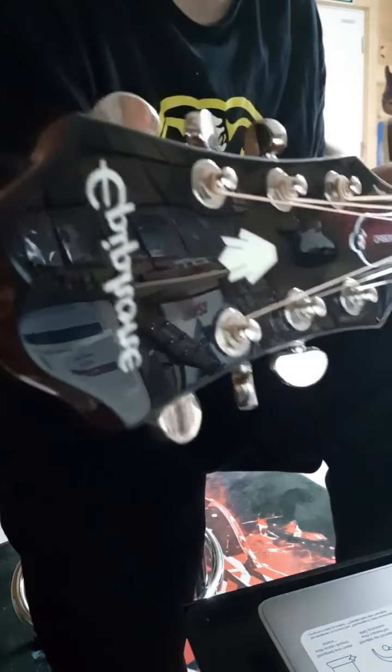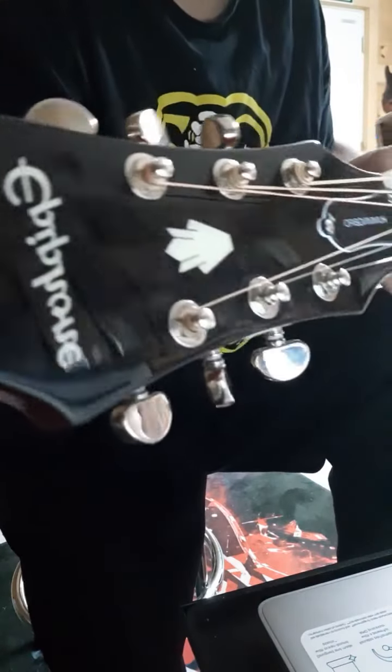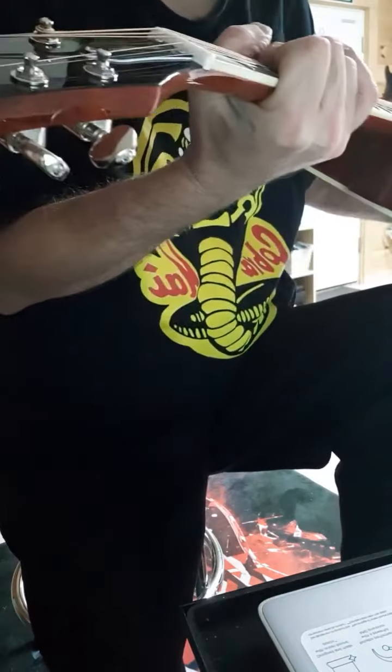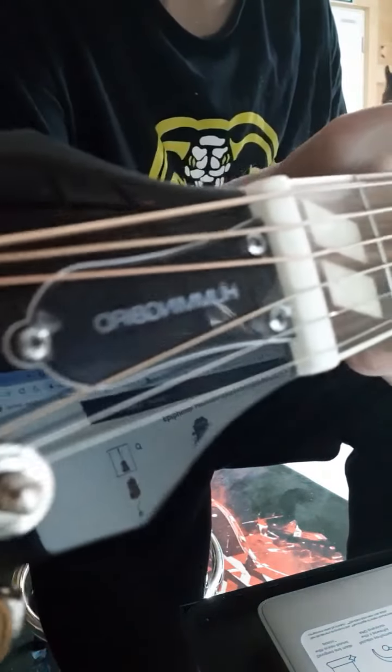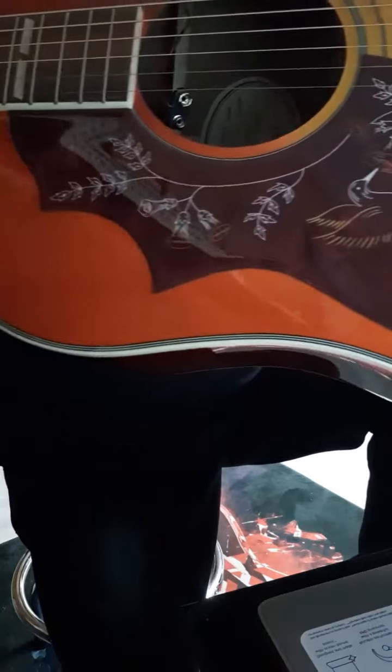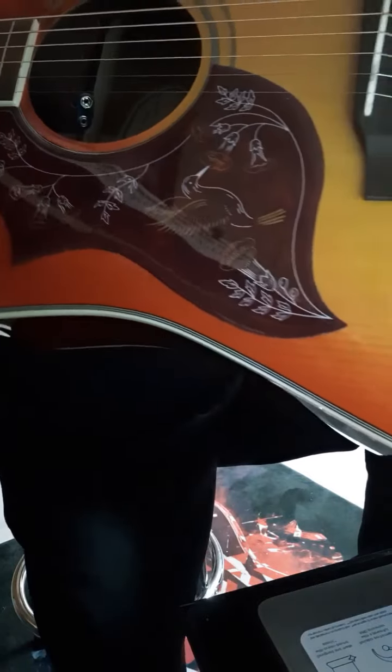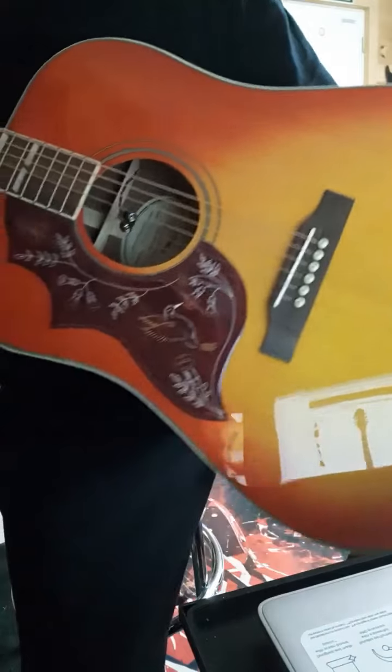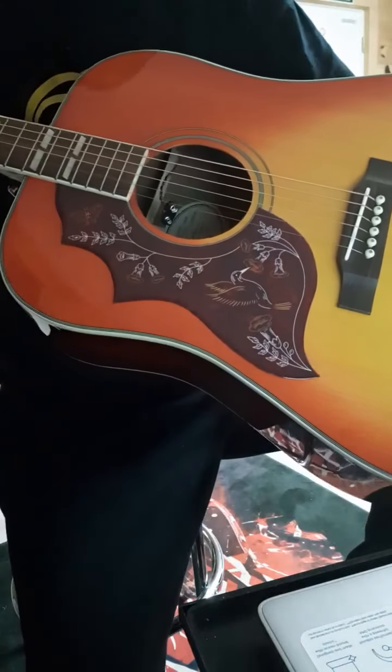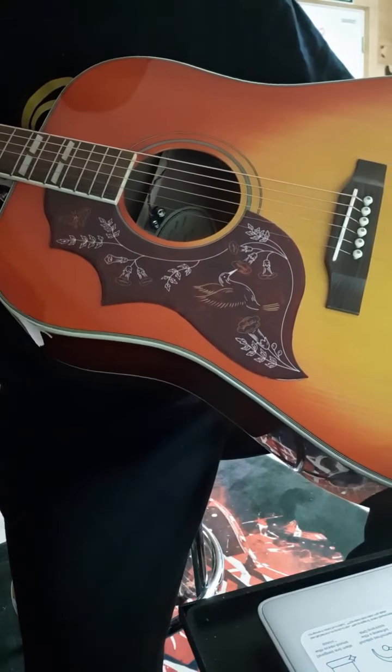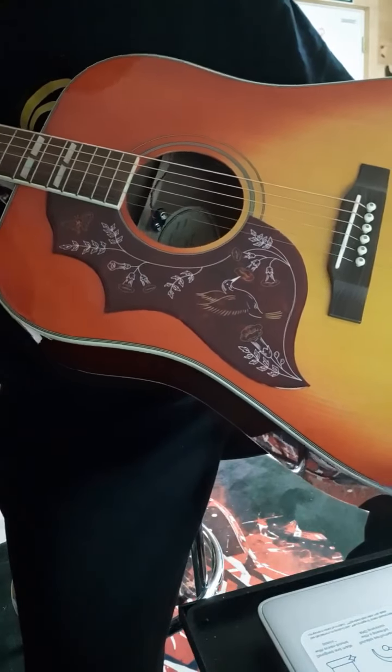On the headstock you're going to get the hummingbird on the truss rod cover. It looks more reddish orange but there's actually a lot of gold looking color in this guitar. This is faded cherry.